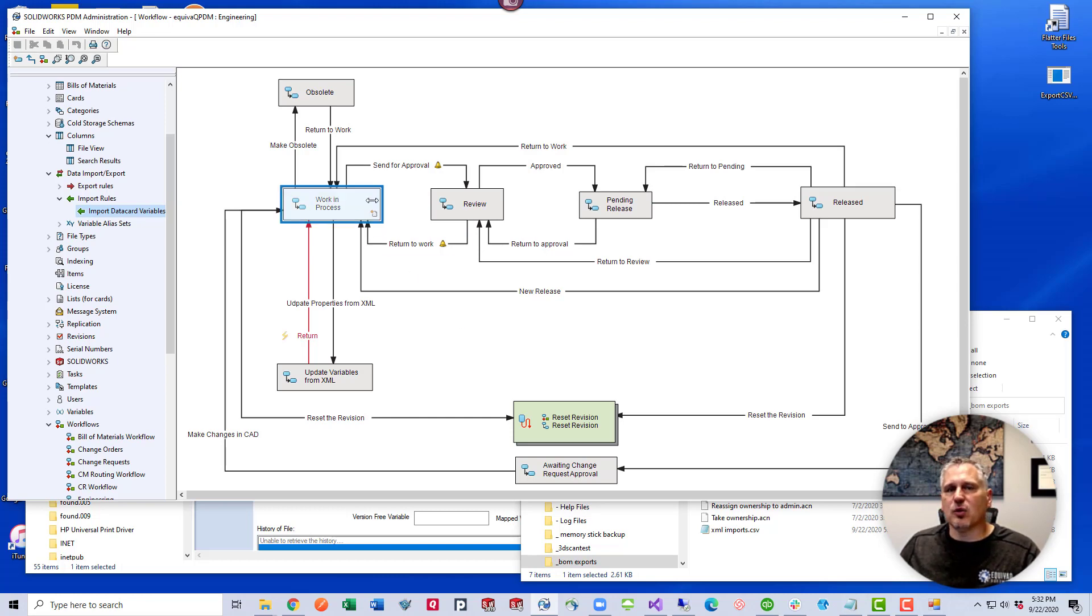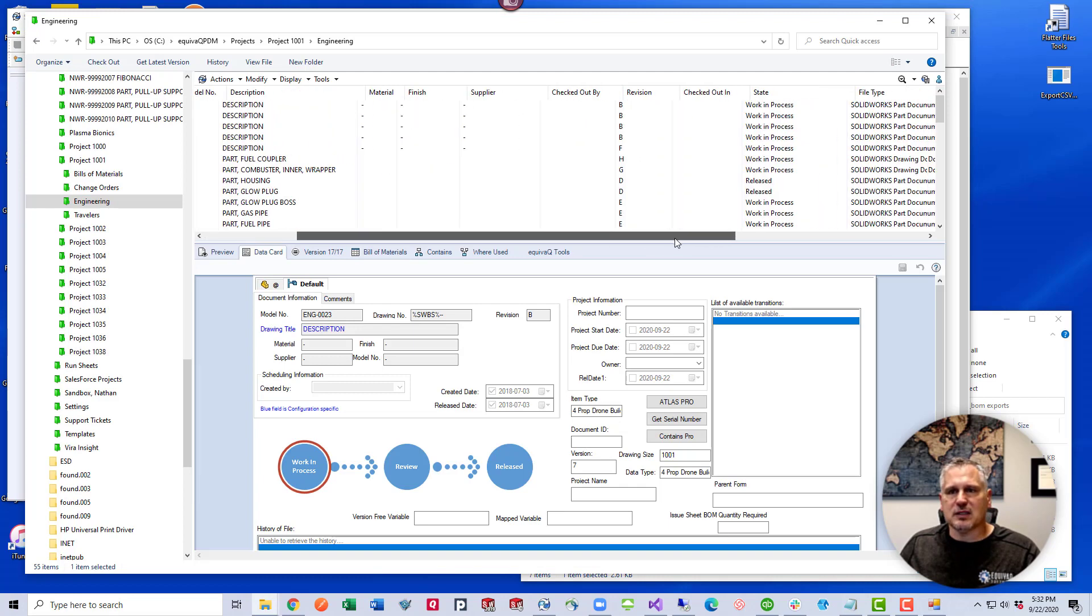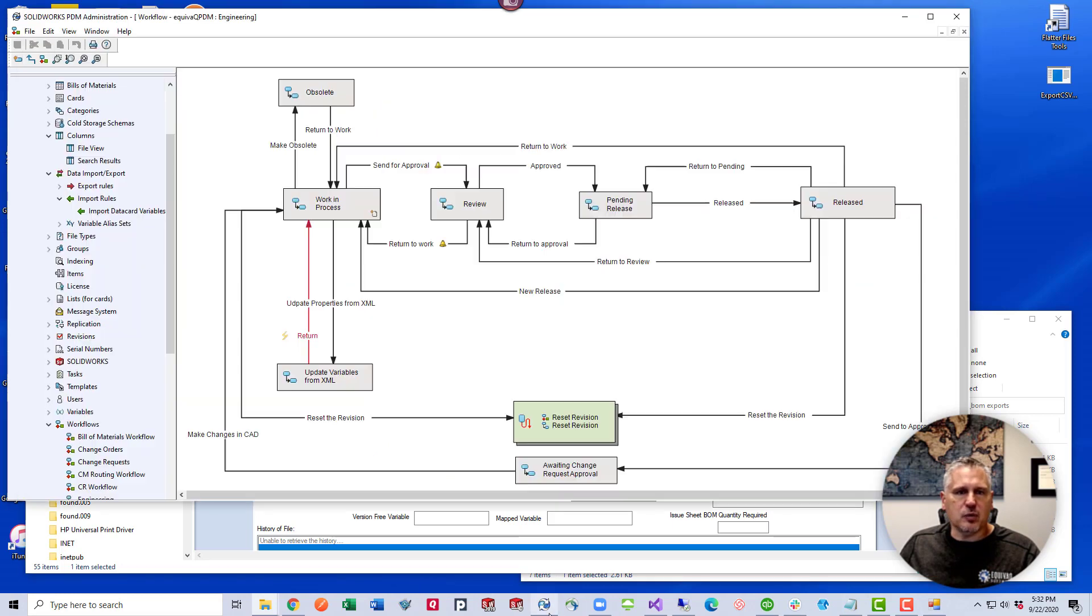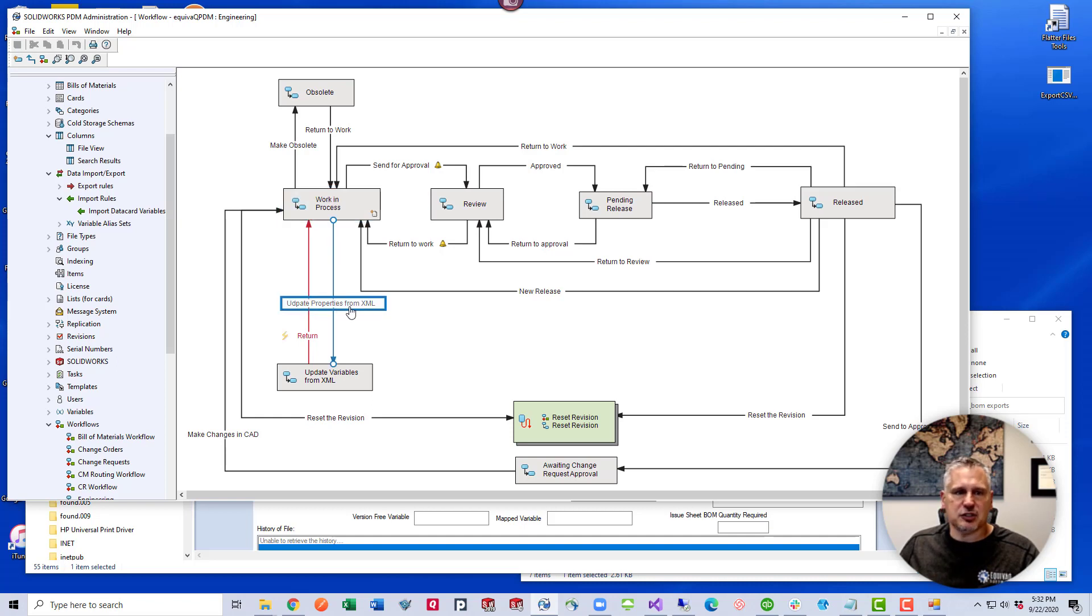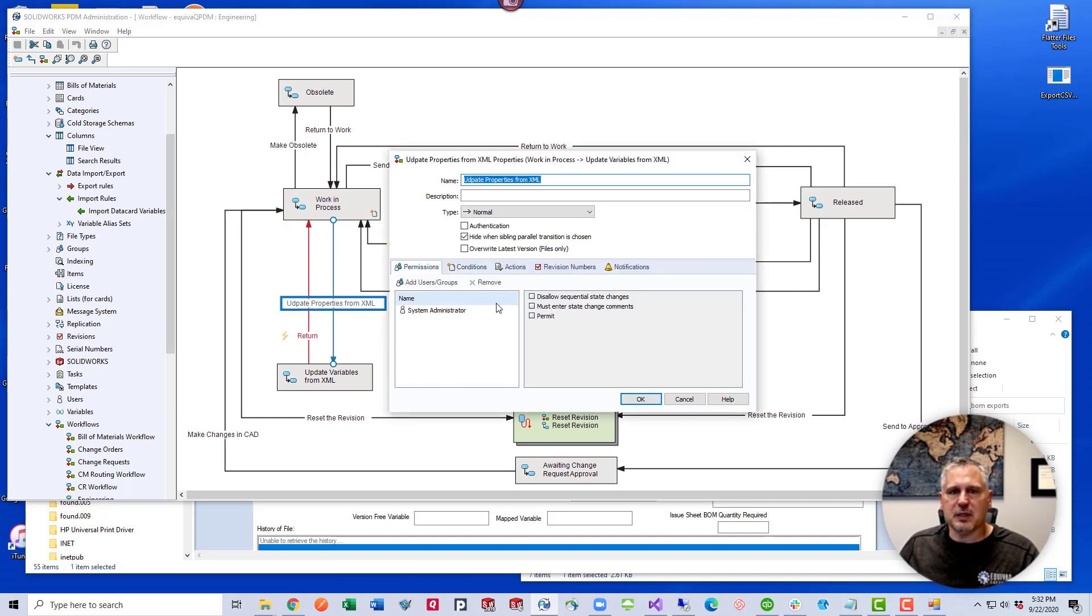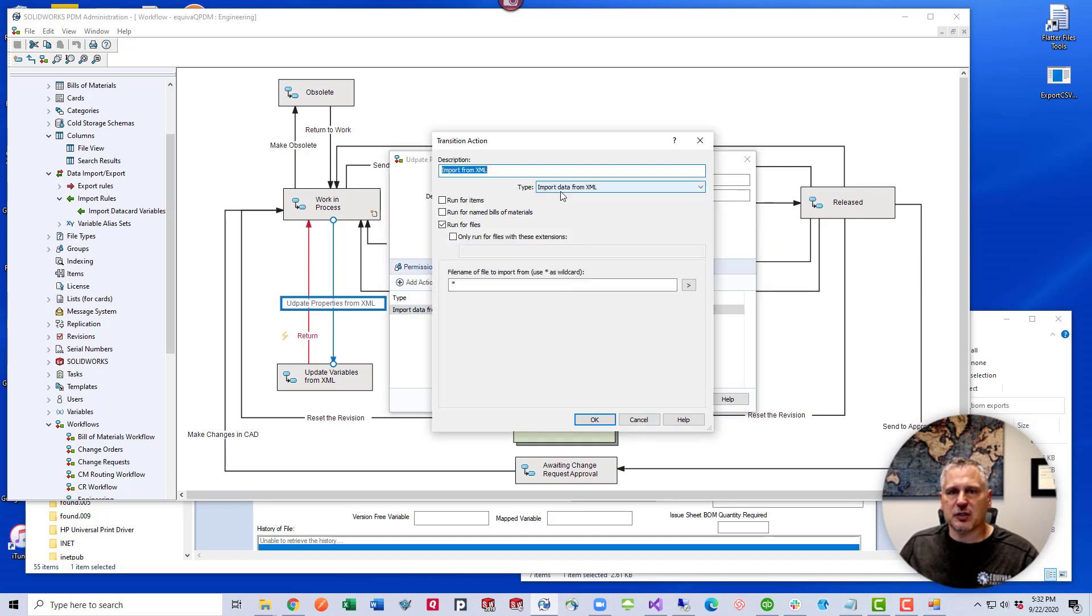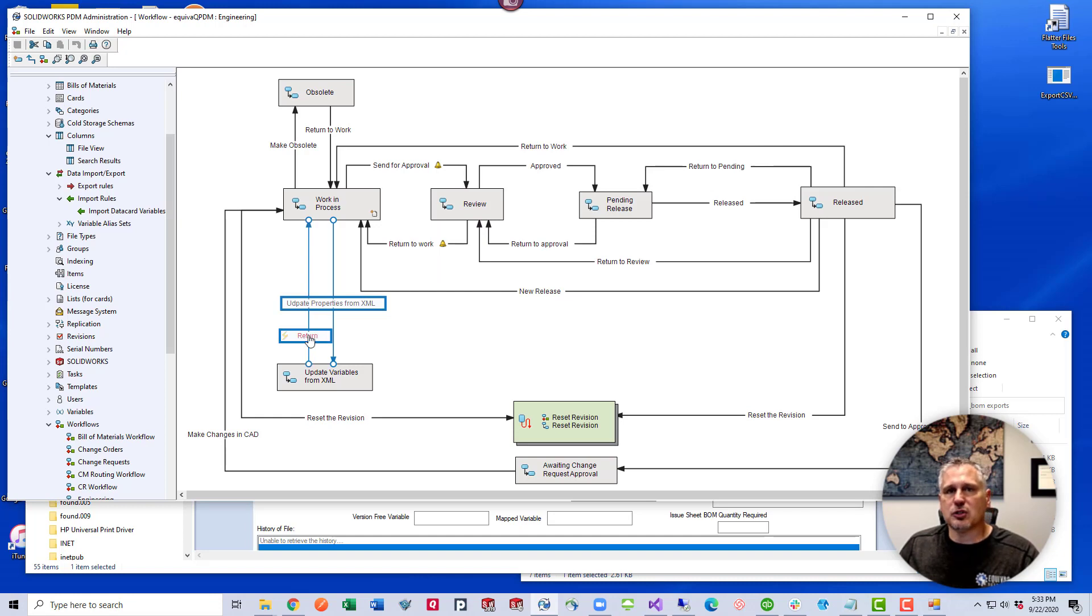Alright, now the setup on the workflow. Files that I have are in the work in process state. They are sitting in the work in process state, as you can see here. From the workflow, we would then transition them through this transition, and it's got an automatic return. This transition, update properties from XML, the only thing that this transition does is the action, import data from XML. And this is all I do to set it up. Type is going to be import data from XML, run for files, and then I just give it a wild card. And then we have the automatic return, so it returns the files back to this state.